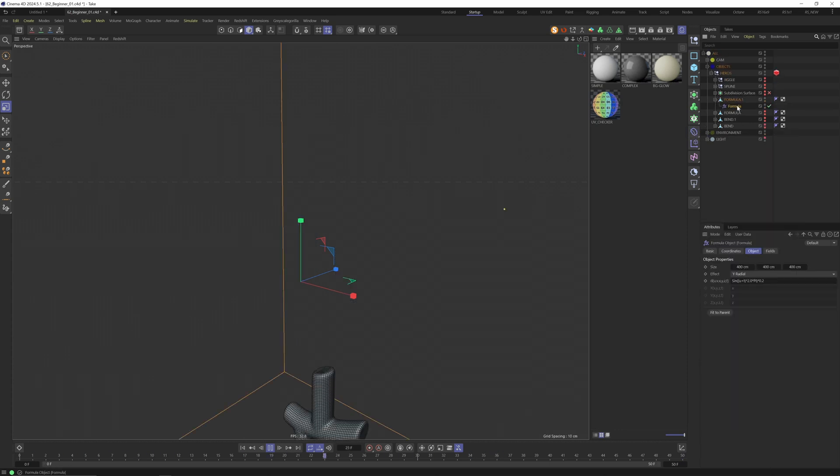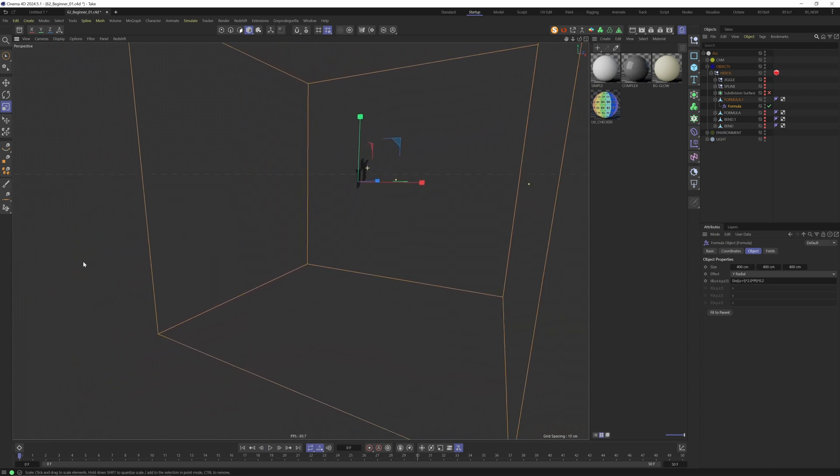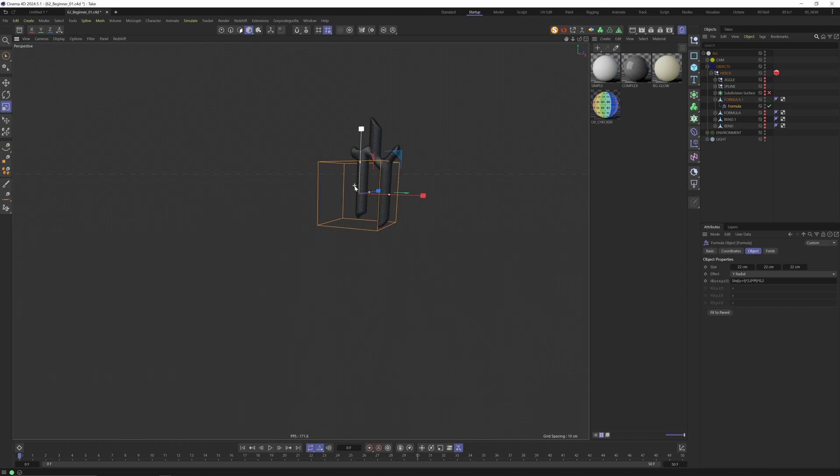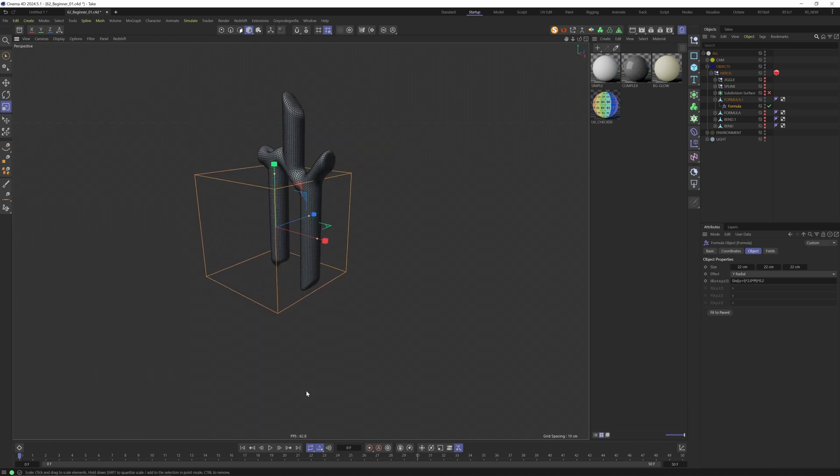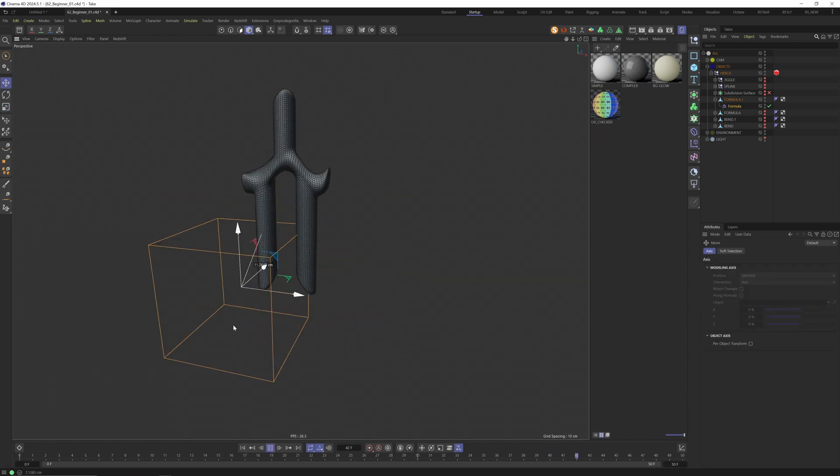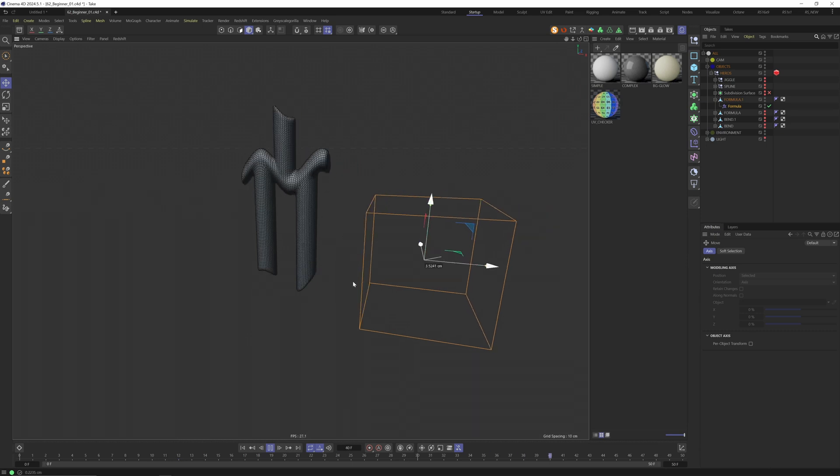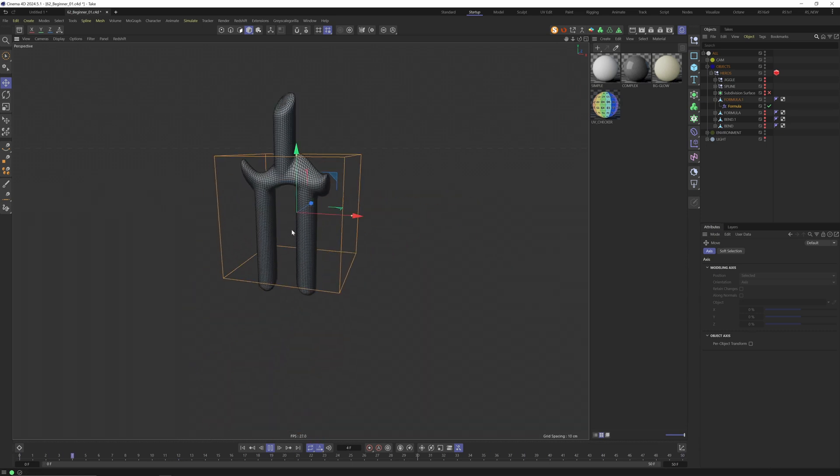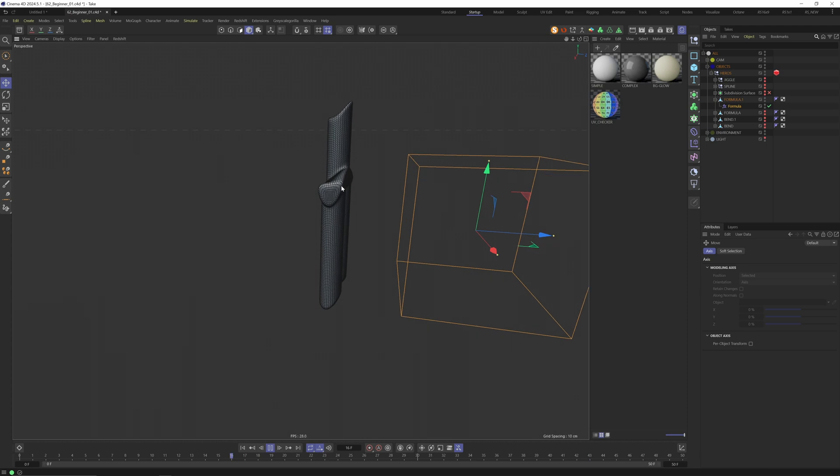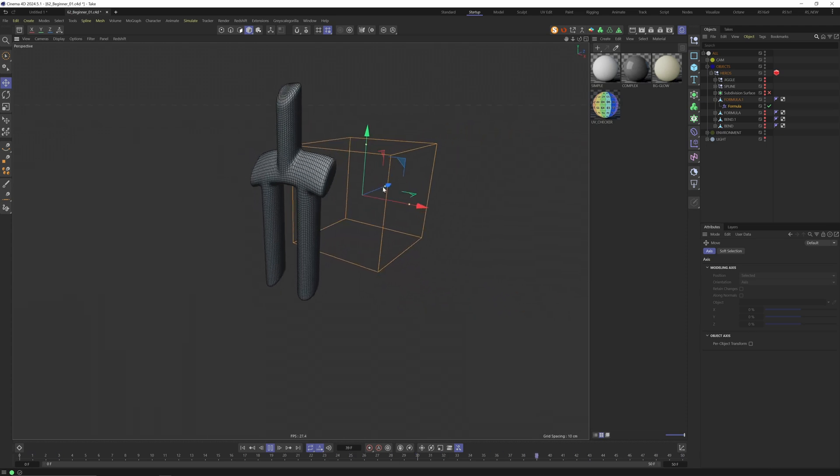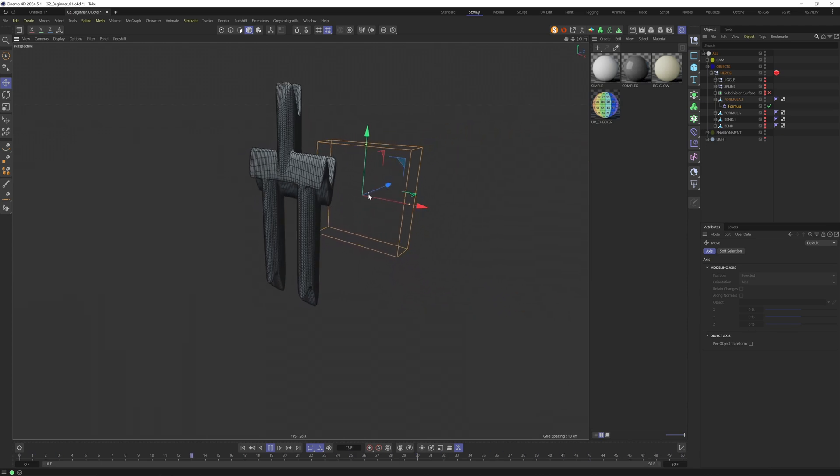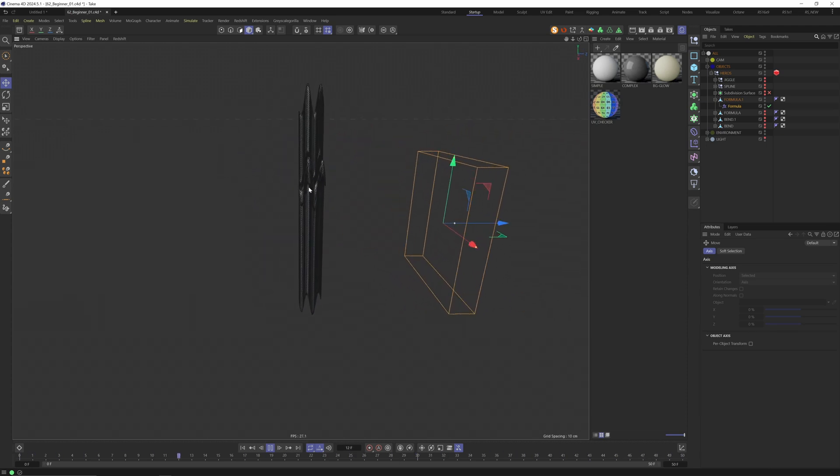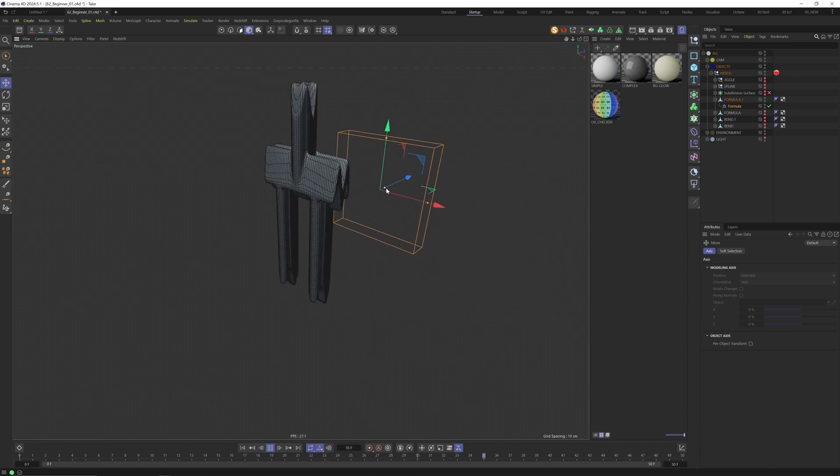We have our default object. Click on the right side and go to formula. Let's move the formula effector back into our object. The object is way too big - you can see the cube of the effector is huge. This is 400 centimeters so let's make it way smaller because our object is quite small. Let's start with 22.